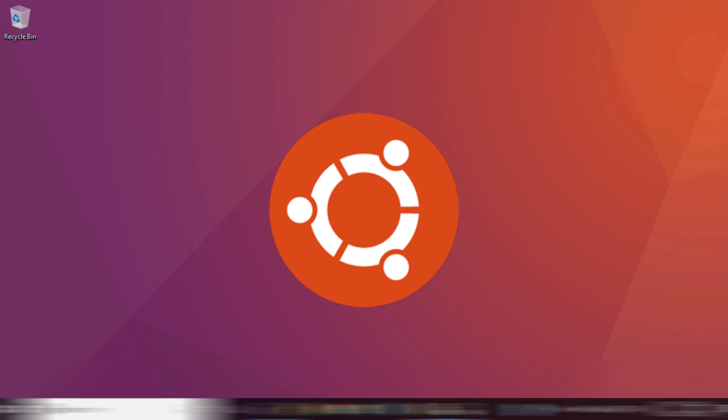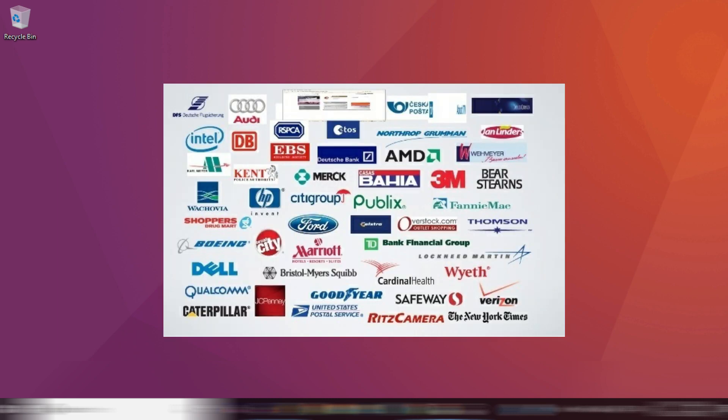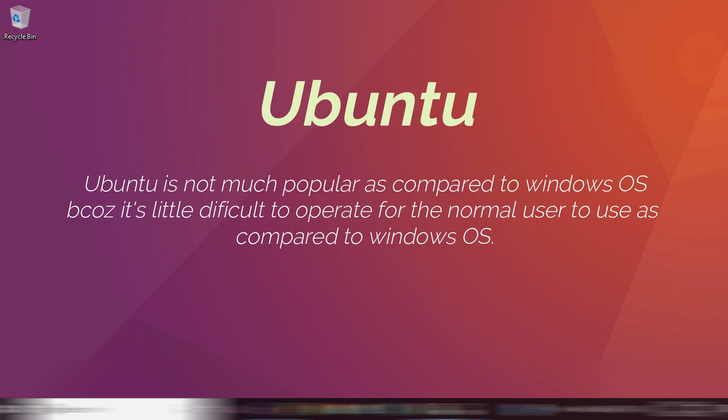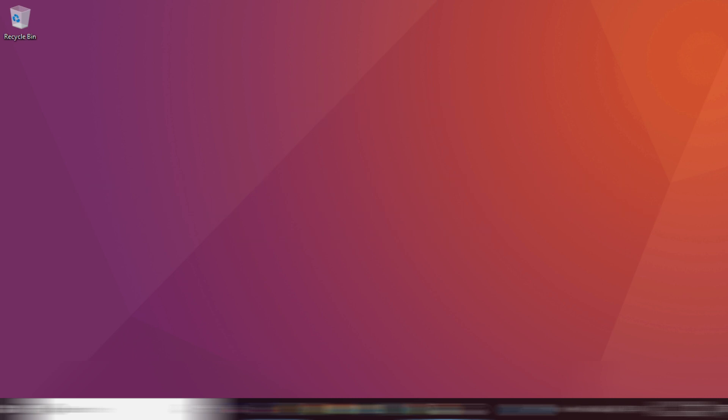Let me first introduce Ubuntu. Most of the IT companies use the Ubuntu operating system. Although Windows is a popular operating system and it's widely used in the world, IT companies also tend to prefer Ubuntu. So let us first discuss why we use Ubuntu and what are the prerequisites for installing it. We will see the features of Ubuntu and why IT and software companies prefer it.